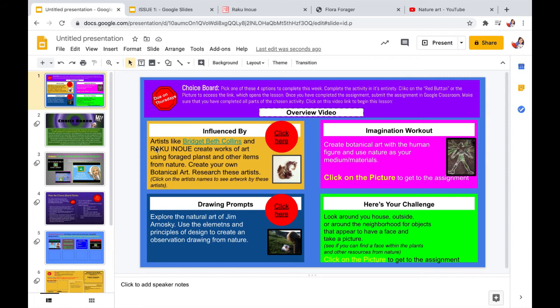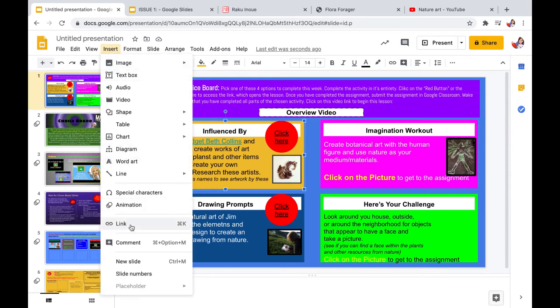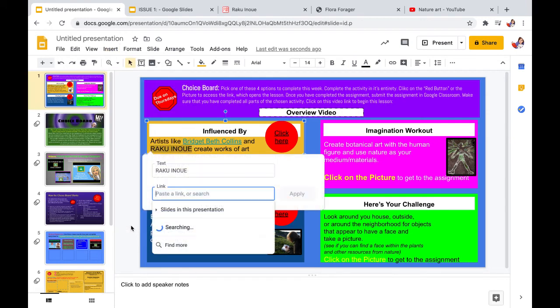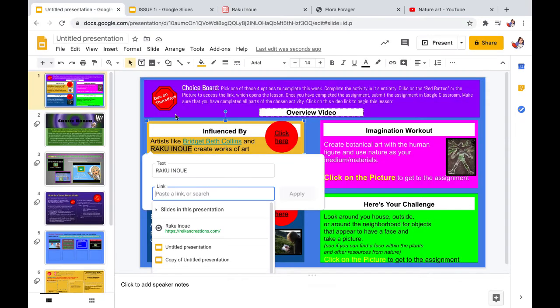The next one is done basically the same way, the Riku link. You click on those words, you select insert link, and paste the link that you want them to go to.